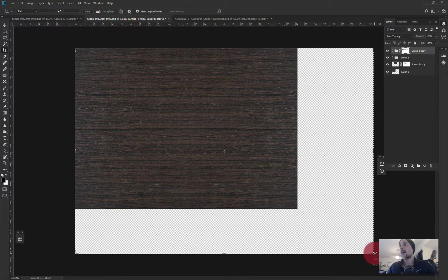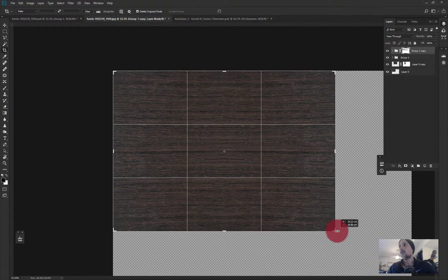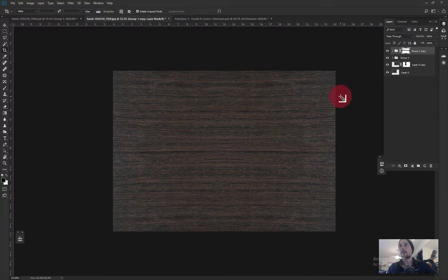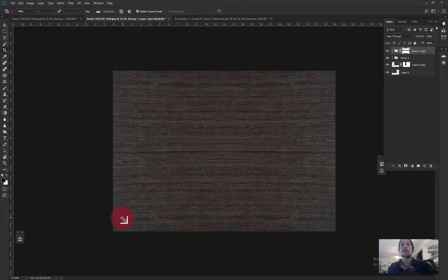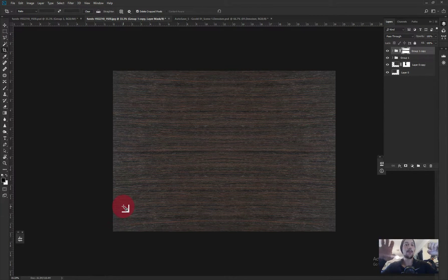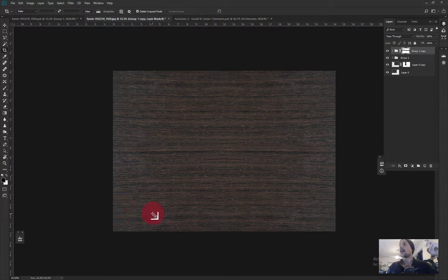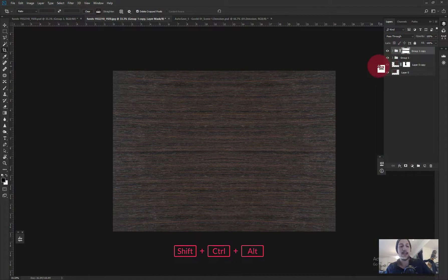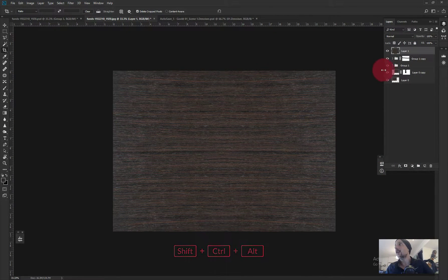If you look carefully, the sides are a little brighter — there's slightly more light there, and I don't want that. I want the whole material to be the same tone. Because I want the reflections to come from V-Ray or whatever rendering software I use, I'm going to merge all the layers with Ctrl+Shift+E and make a copy.